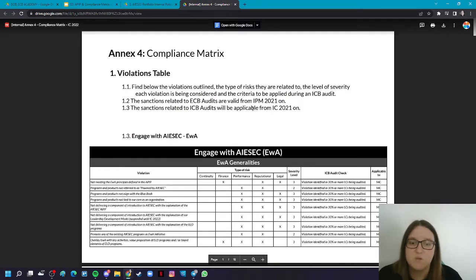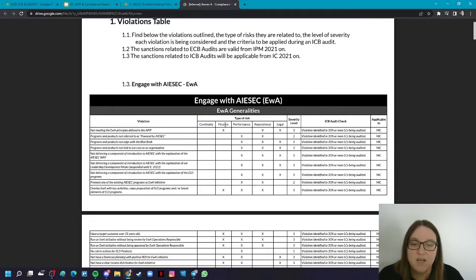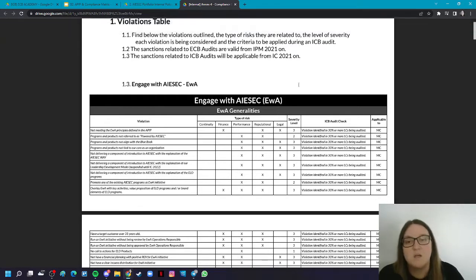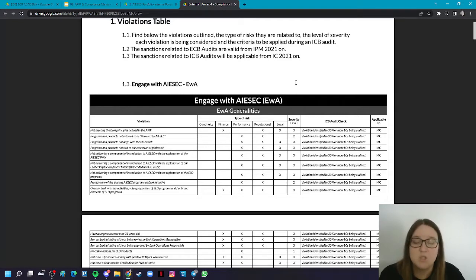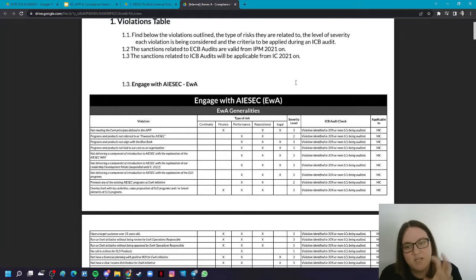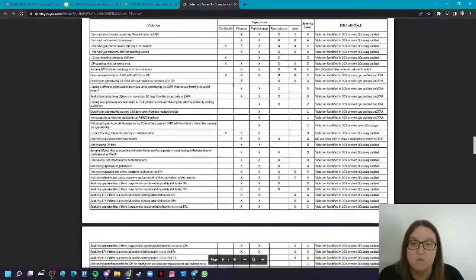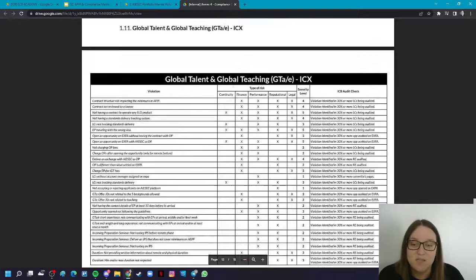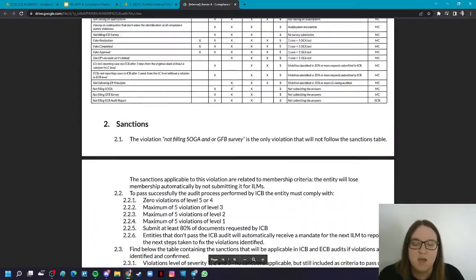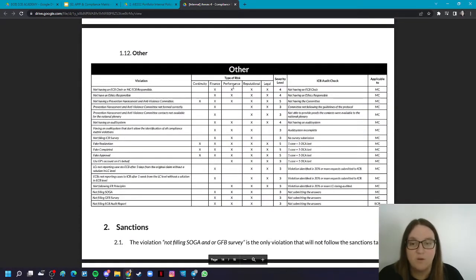Looking at the compliance matrix, you can see different types of risks: continuity, financial risk, performance, reputational, and legal. Depending on how many risks are involved, violations have a different severity level. It is very important to go through it and understand which kinds of violations there are. Each violation represents a policy in the APIP, so if you read the APIP you will recognize many of the violations. It is a lot of violations because the APIP is a big document, so make sure to get familiar with the compliance matrix.